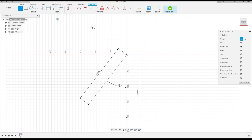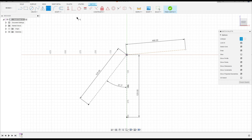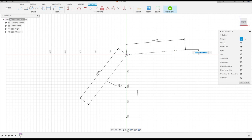Select Line again and make a line with 490 millimeters of radius, which will be an arc. Go to Sketch Dimension, click here and this point — the distance here is 10 millimeters.